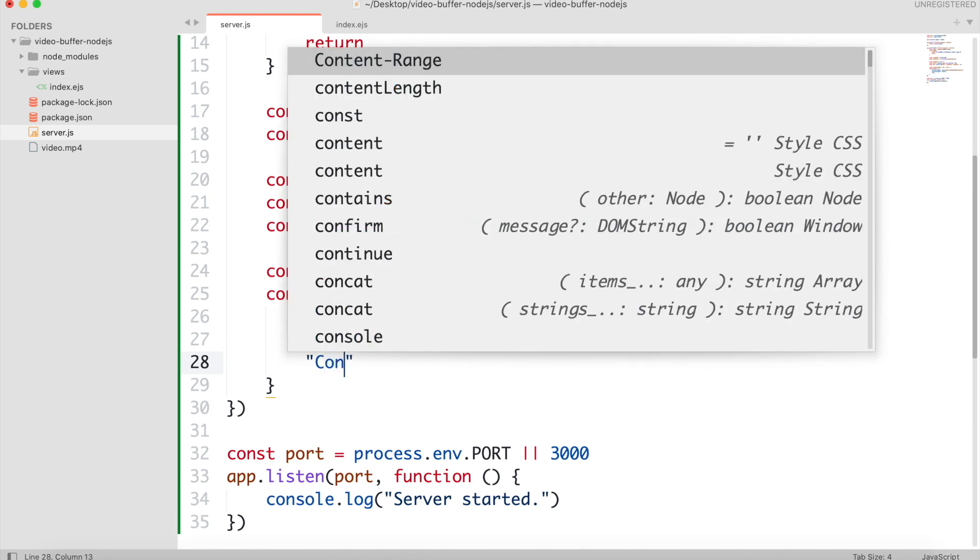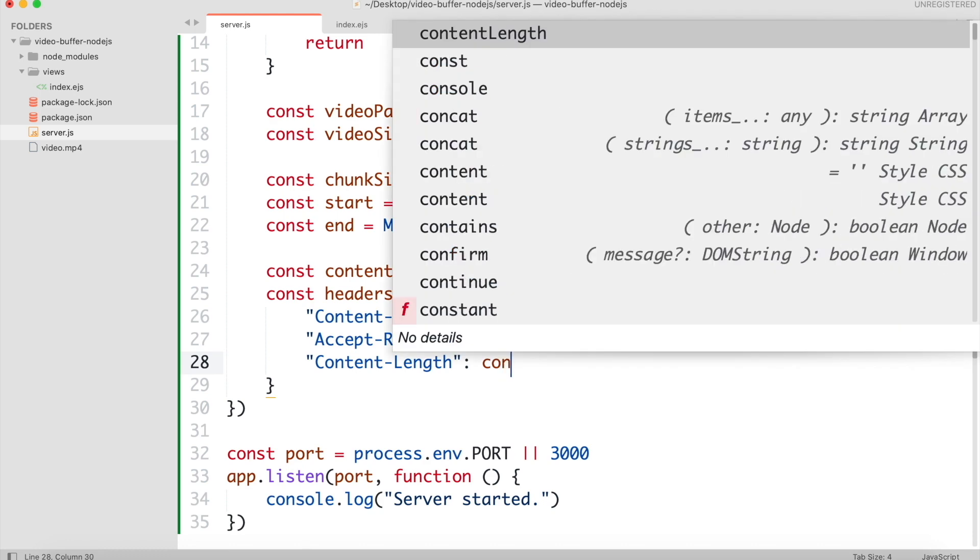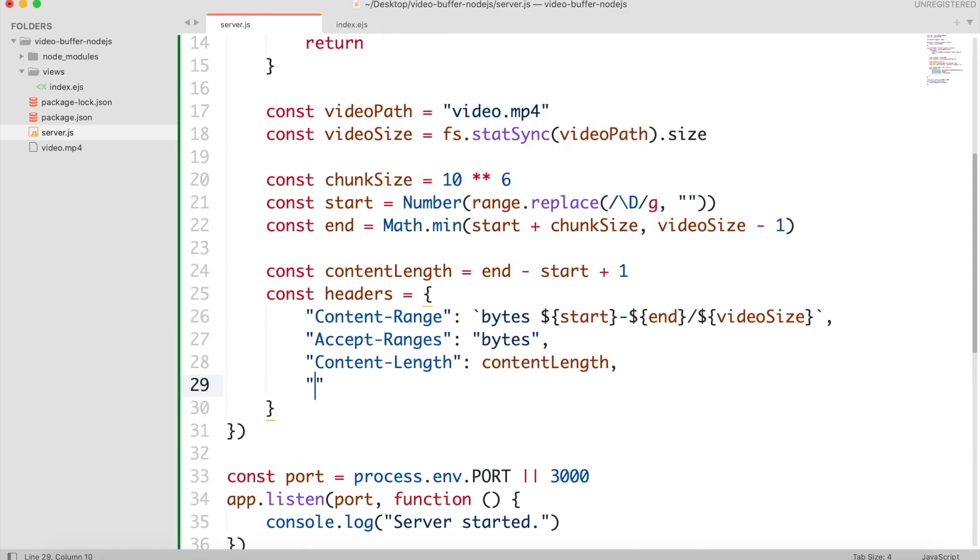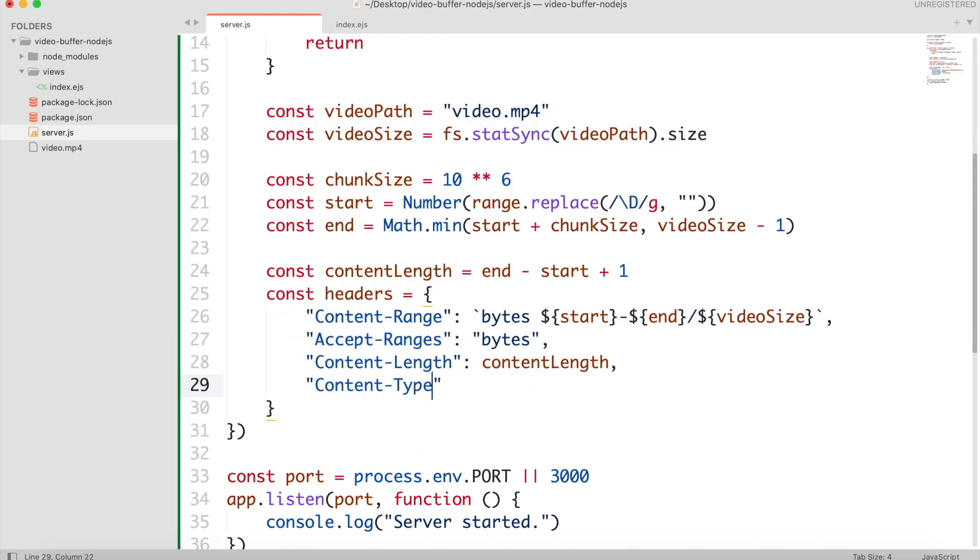Content length is the size of data in the body of the request. It will be in bytes. And our content type will be video mp4.